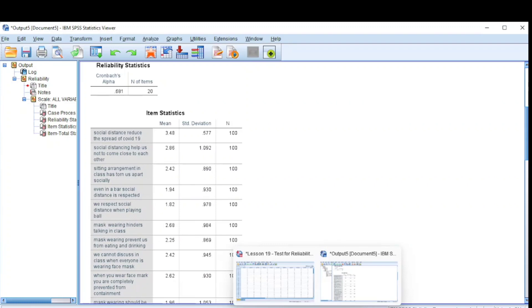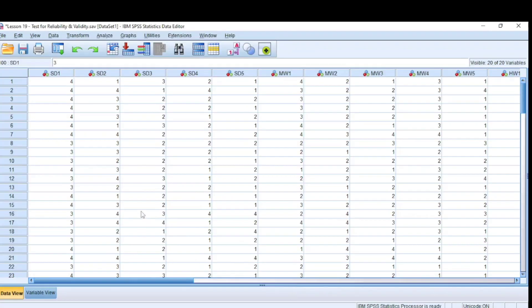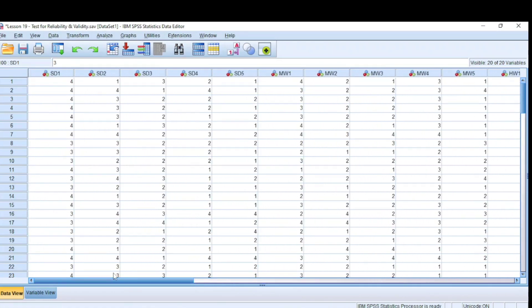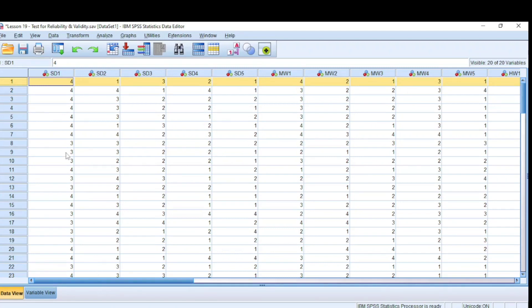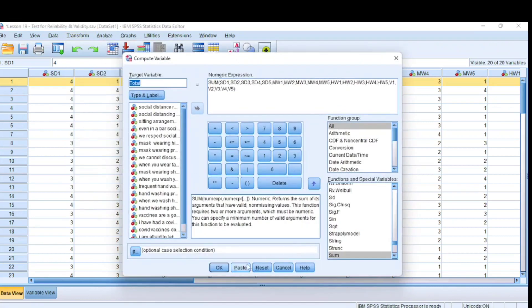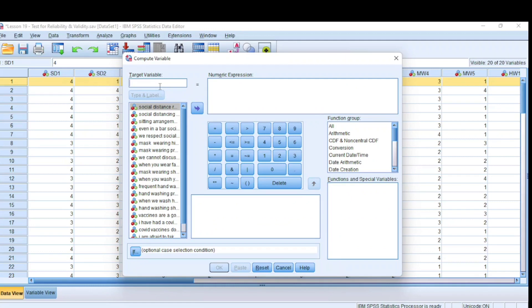Let's move over to validity. We come back to the data view, and we can see that we have 20 questions. The first thing to do for validity is to take the sum — for each case, you need to get the total sum for all the questions in your questionnaire. To do this, come to Transform, Compute Variable. The target variable we want to compute is 'total'. We come to the function group, click on All, and come down to Sum.